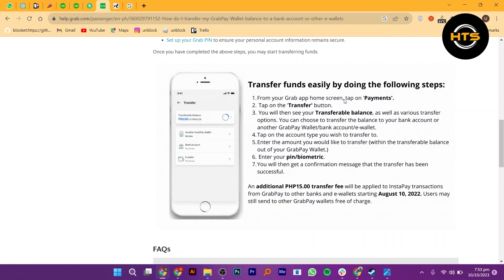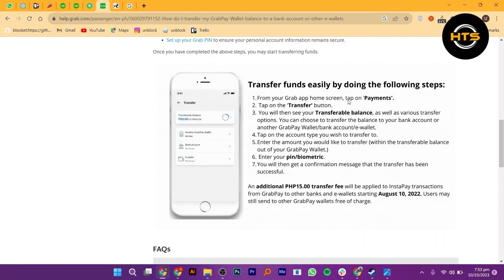Tap on the account type you wish to transfer to. Enter the amount you would like to transfer. Review the transaction details including the amount and recipient.